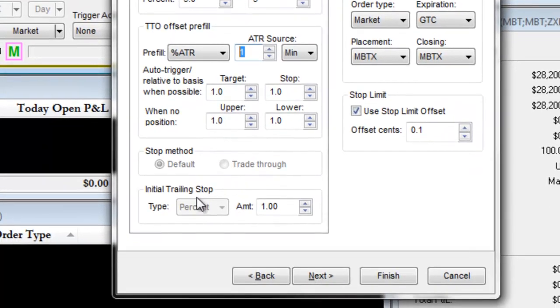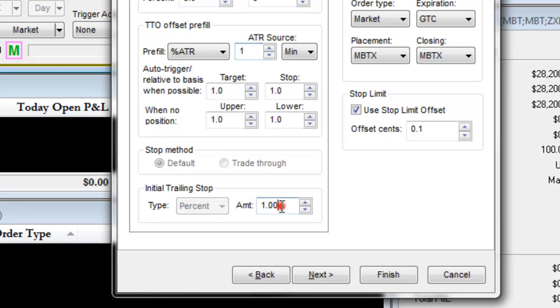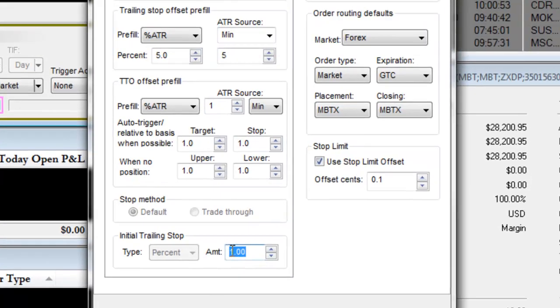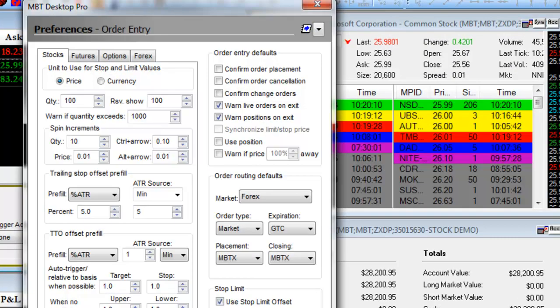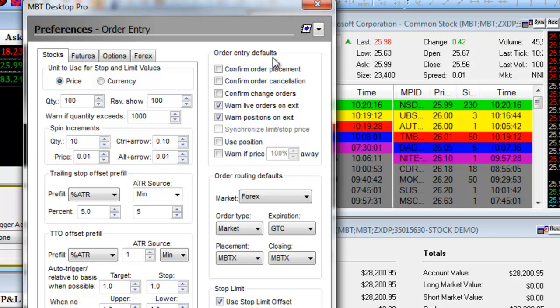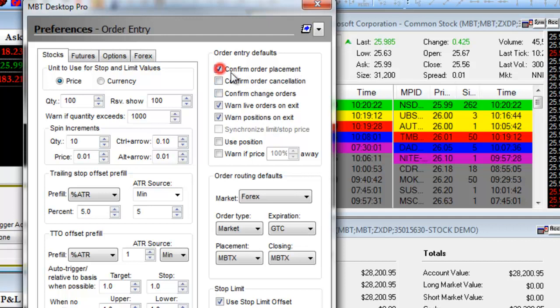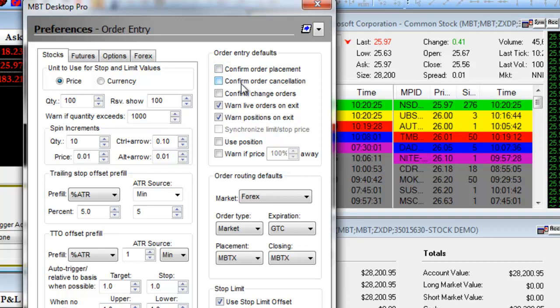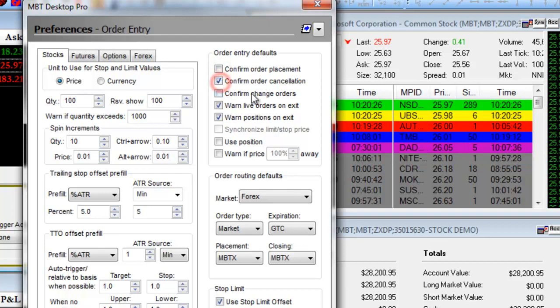You can also set up an initial trailing stop by the amount. On the other side, you can choose various order entry default windows. For example, if you want to confirm all order placements, check off Confirm Order Placement. For order cancellations, check off Confirm Order Cancellations.